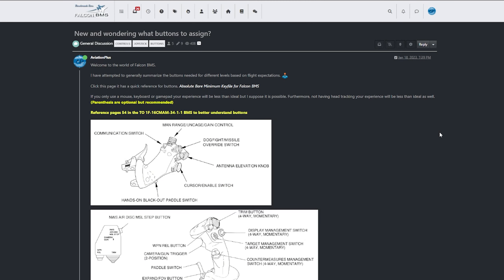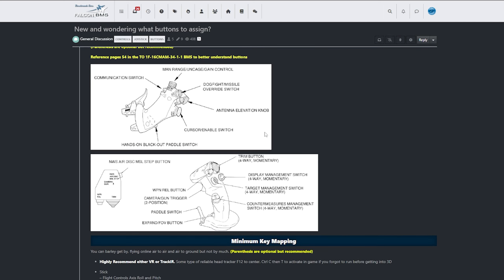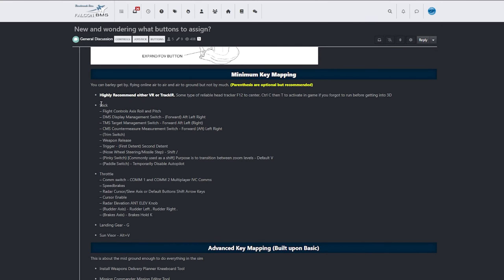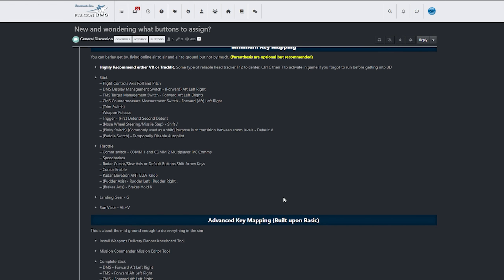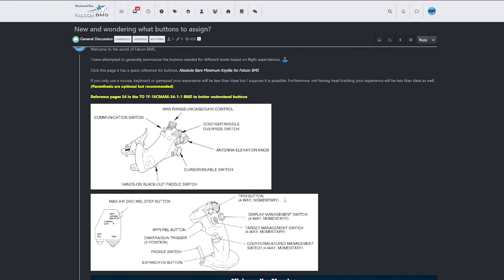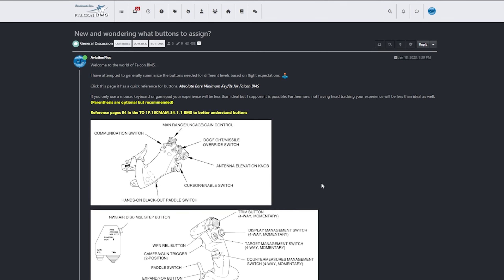Before we get started, I wanted to introduce this form I've created on the Falcon BMS forums. It is a minimum buttons to assign list. This one is another absolute bare minimum for Falcon BMS, but I have pictures and some of the buttons you may need on your stick — especially if you have a stick and throttle that might not have as many buttons as you want. Check this out; it may help you visualize where the buttons are on the Viper throttle and stick.